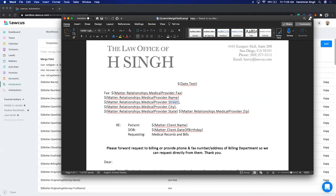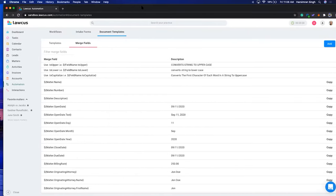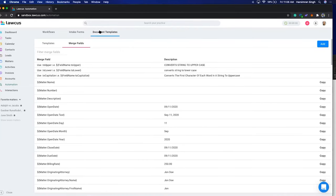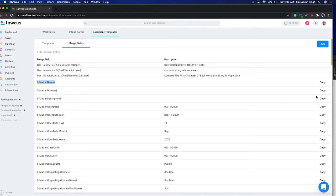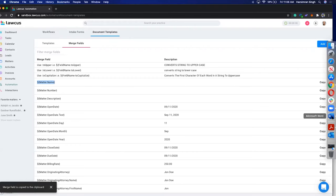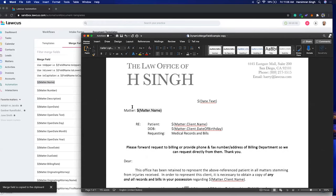I'll show you how to create it. Once you're in Locus, go to Automation, click on Document Templates, then click on Merge Fields. Here you'll see all the merge fields. You can see matter.name — you can copy it using the copy button here. This will replace matter.name with the relevant name of whichever matter you attach this document to.